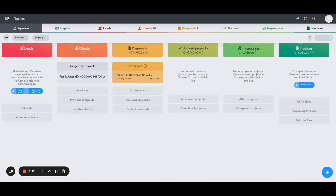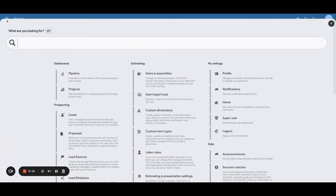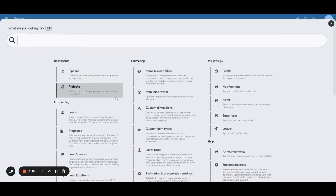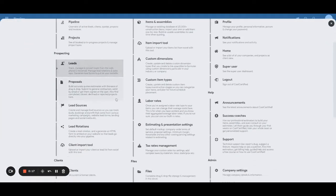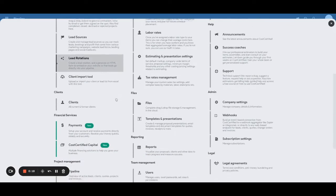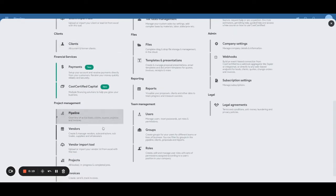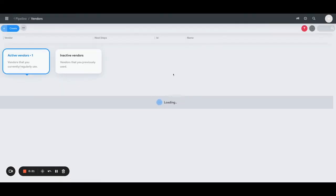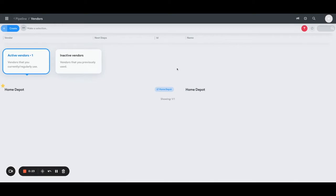Once you're there, scroll down until you see vendors. Click on it and it will bring up a page here where you can enter in new vendors at any time.